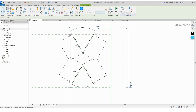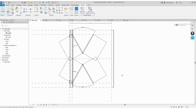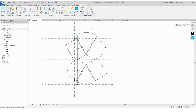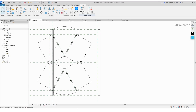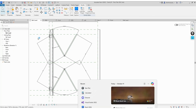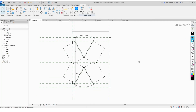Next, we'll set up a few mathematical formulas to connect the movement of the right side with the opening and closing motion of the shade. These formulas will be based on Pythagoras' theorem, as shown in the video. This helps the geometry move accurately and stay aligned during folding.